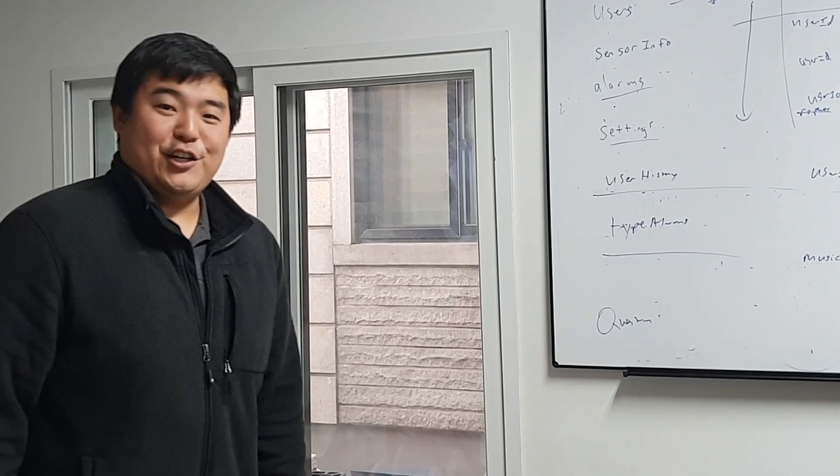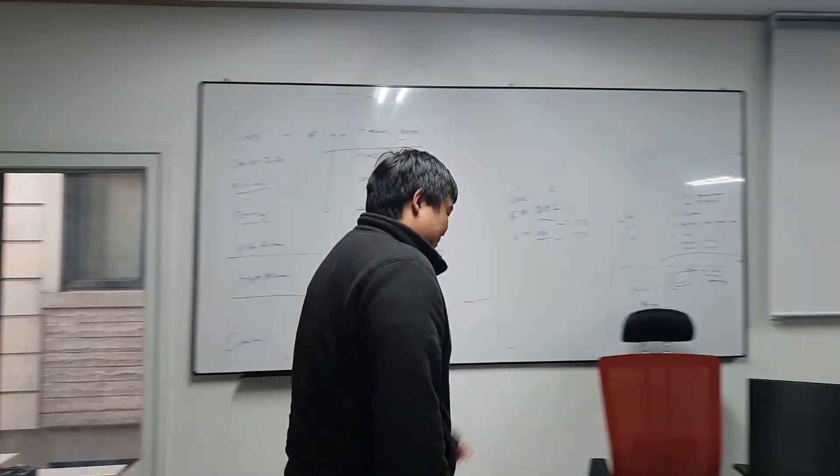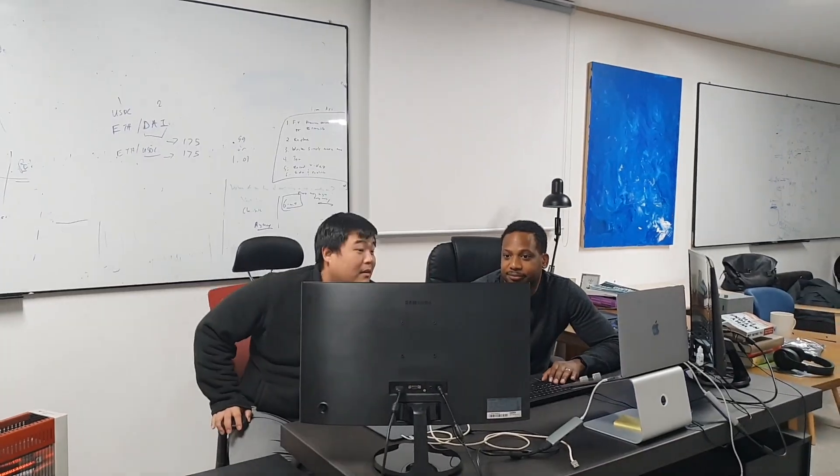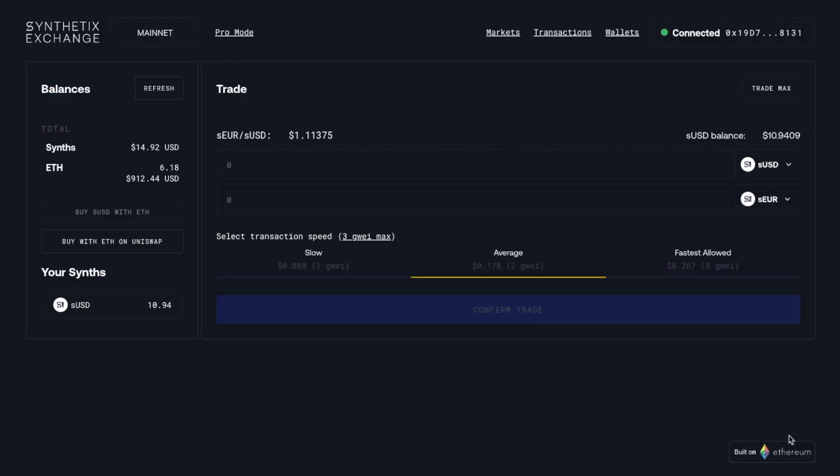All right, let's take a look. All right, so this is Synthetix.